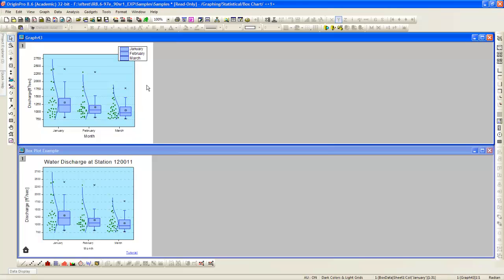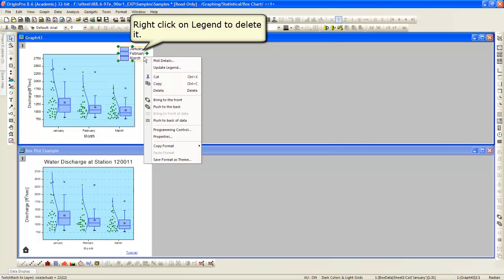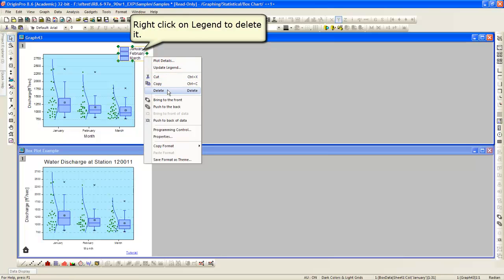You can now choose to display the layer frame, which nicely bounds the plot. We can also choose to delete the legend to match the reference plot as well.